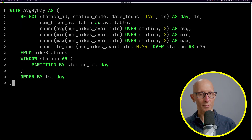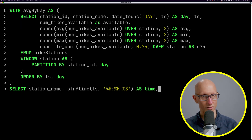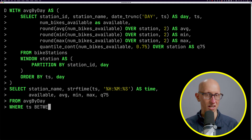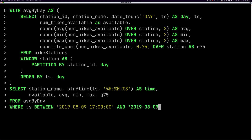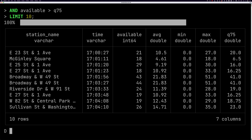We could also use it across all stations. For example, looking at 5 to 6 in the evening on the 9th of August, we can find which stations have more than 75% of their bikes available. The results show these are places where perhaps people are working a little later or bikes are not quite as popular for some other reason.